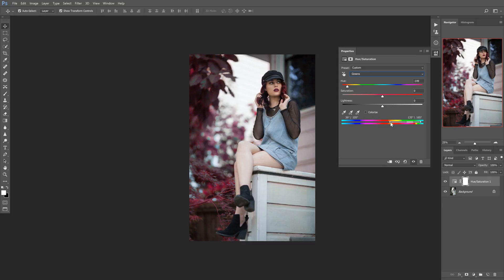When we grab these little handles down here, what it allows us to do is drag the area that it's actually affecting over. You can either kind of drag it like this. This is the color range that it's specifically targeting, and then these outside sliders are the extra range that it's feathering into. So if we want to change most of that, we can go like that.